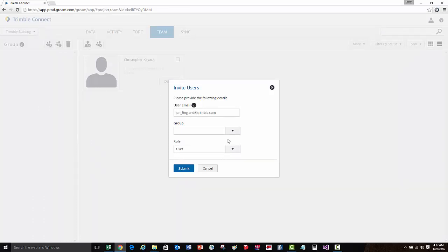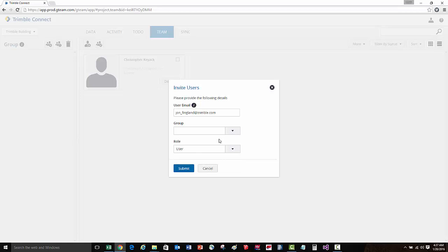We can then choose the role. We can select either user or admin, which gives different permissions and privileges for the project. Once done, we'll press the submit button.